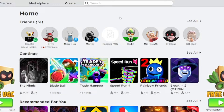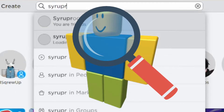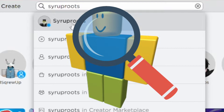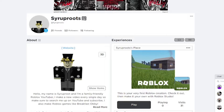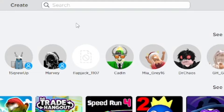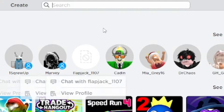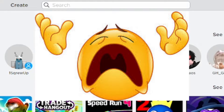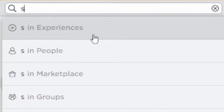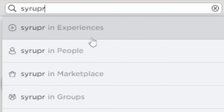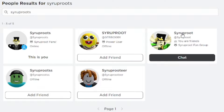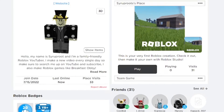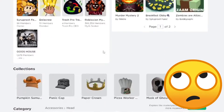Hey everyone, how's it going? In this video I'm going to show you how to find players fast on Roblox — the fast user search, which is a really great feature. I'm going to show you the normal way first. I'll type up my username and search it in People, which is all the players, and you can see it finds me, but it takes quite a few seconds.